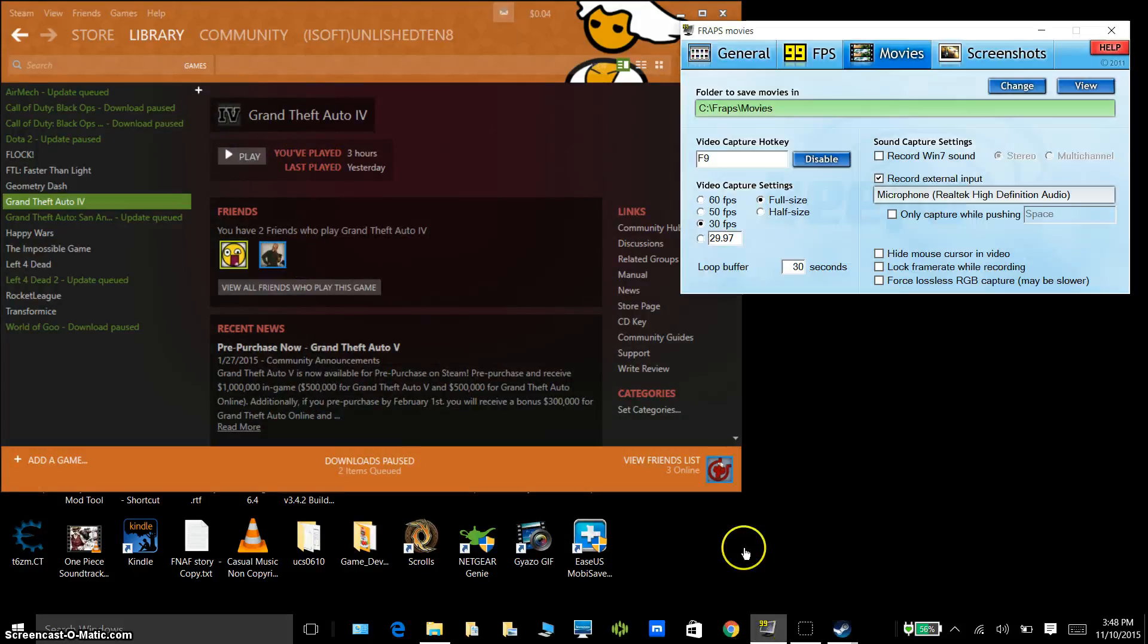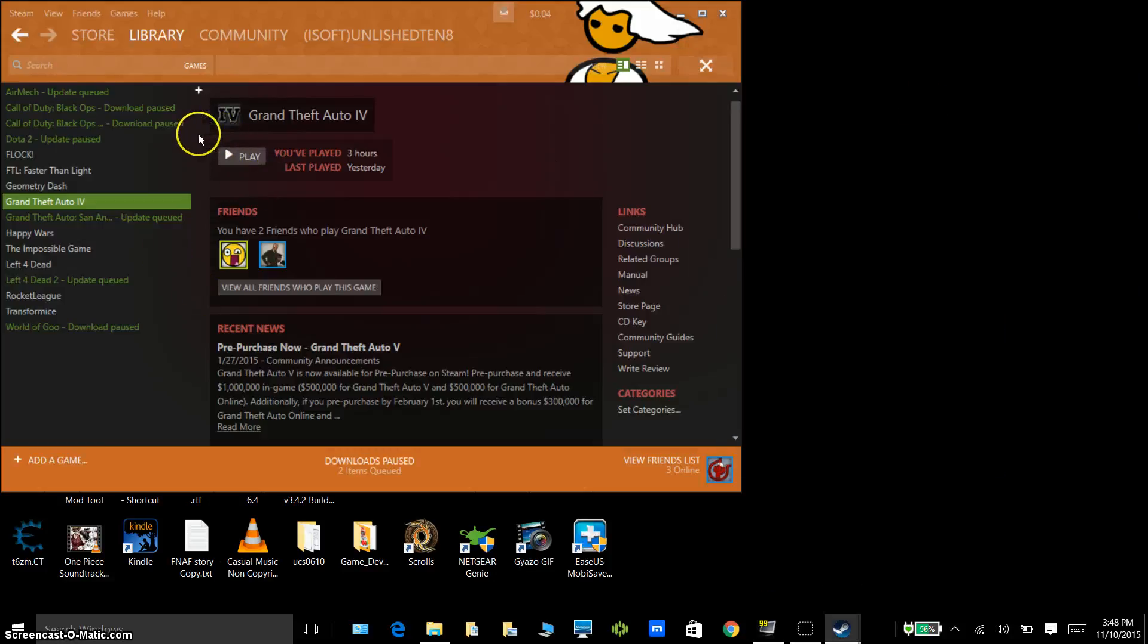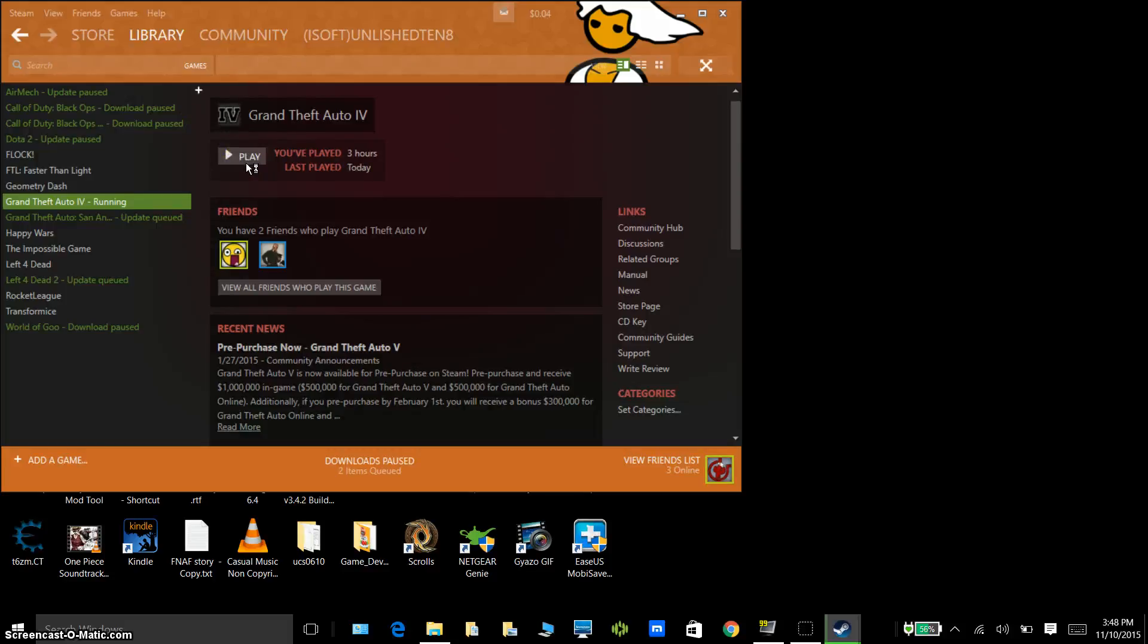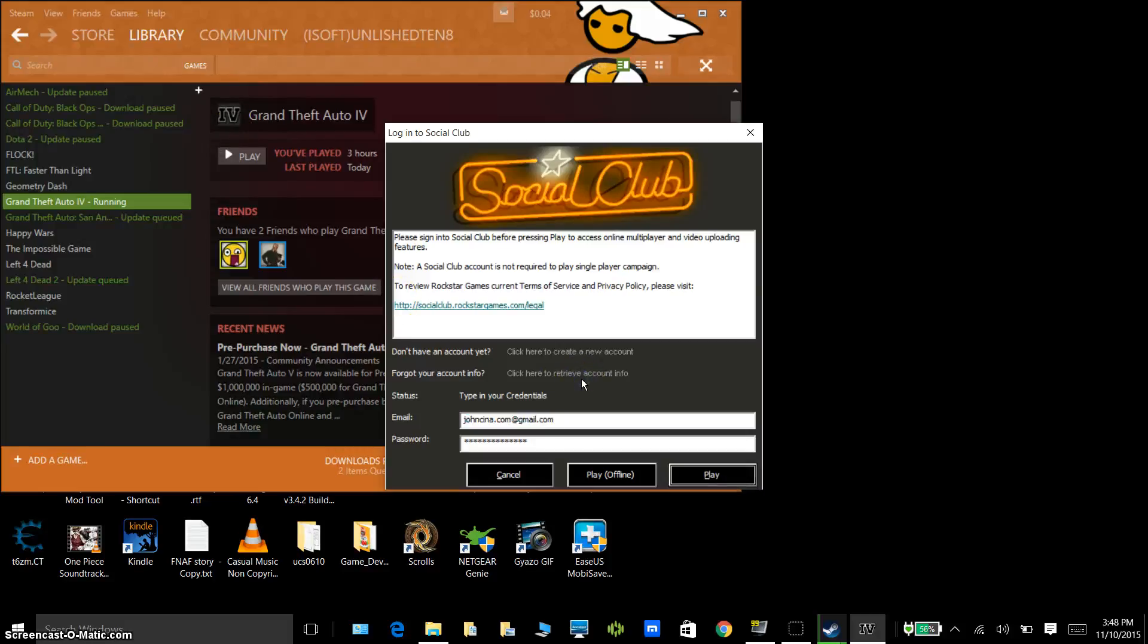Wait one second, let me just check F9 for my video capturing hotkey. Okay guys, so I'll be opening it, running. My computer is only 8 gigs of RAM with AMD Radeon R9 M275, 4 gigabyte VRAM model. Then you hit play.